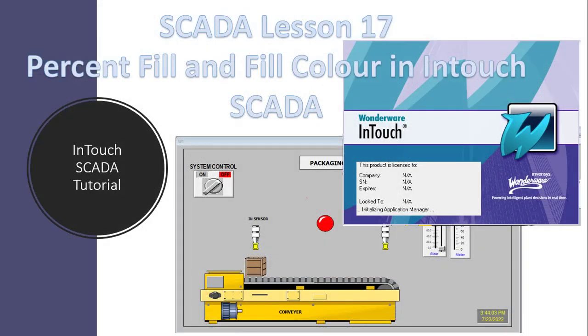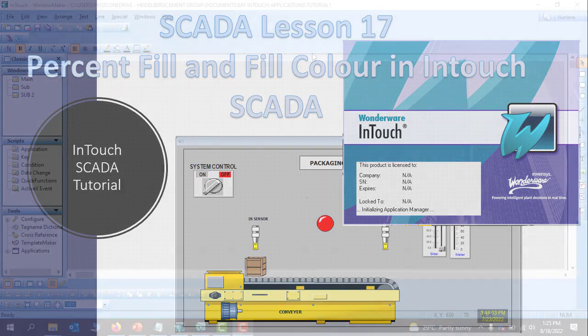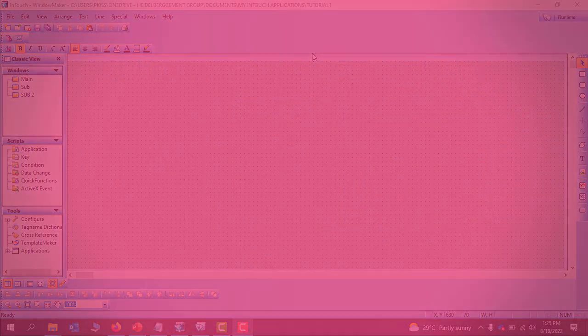Hello viewers, welcome back. In today's lesson we'll look at fill percent and fill color in InduSoft. Let's get started.